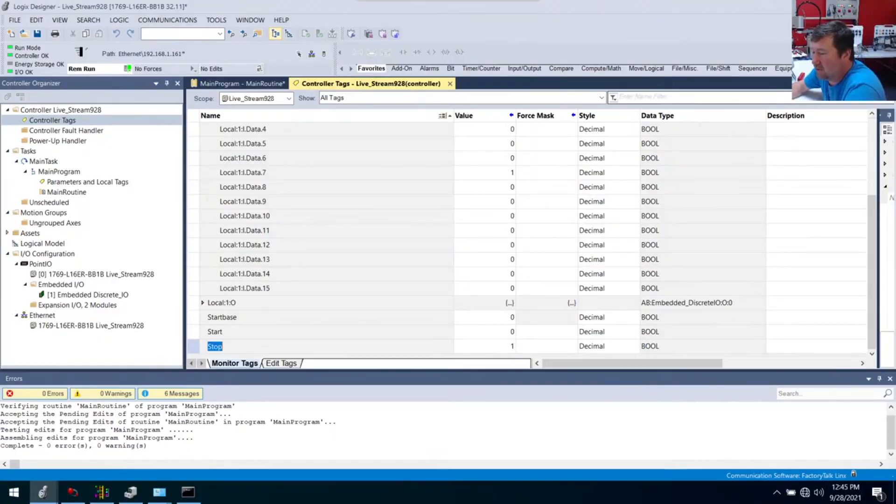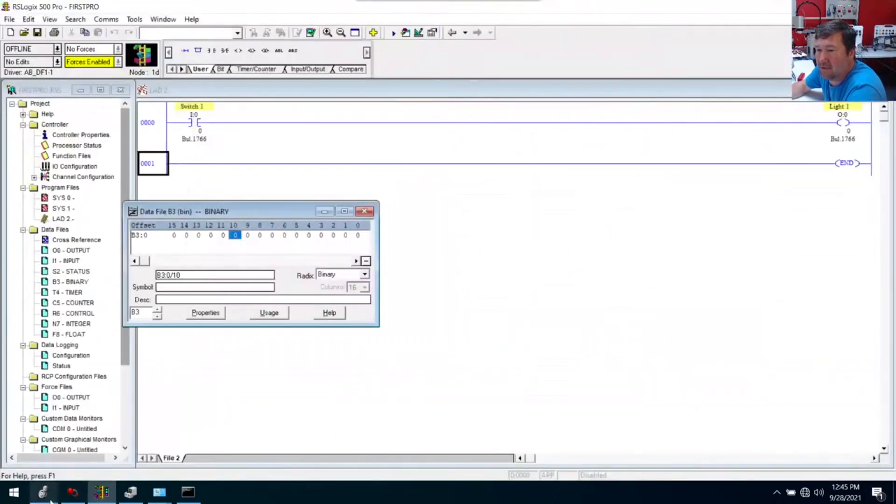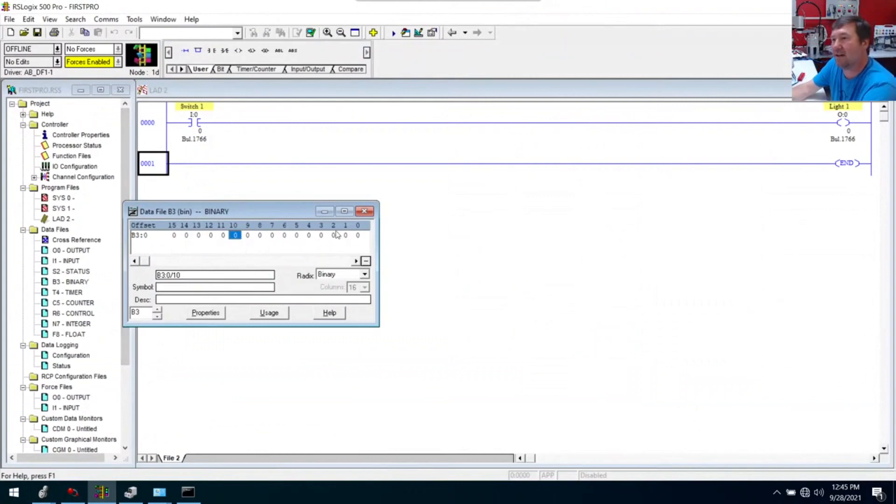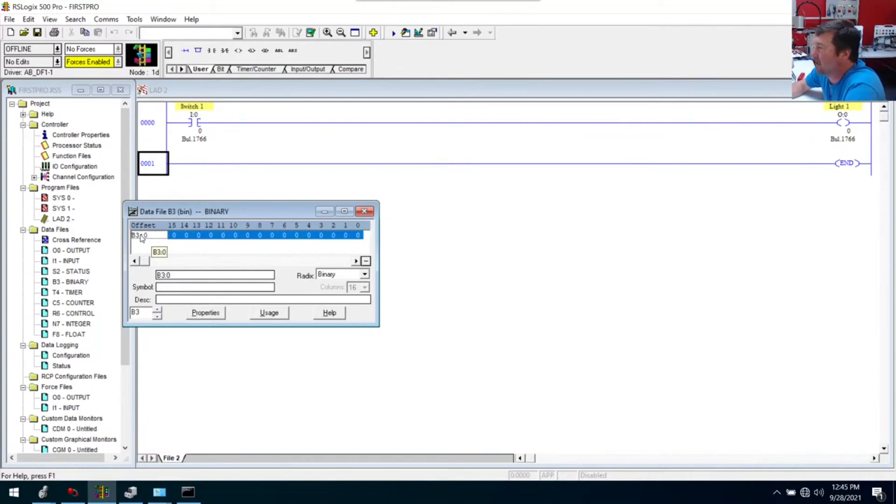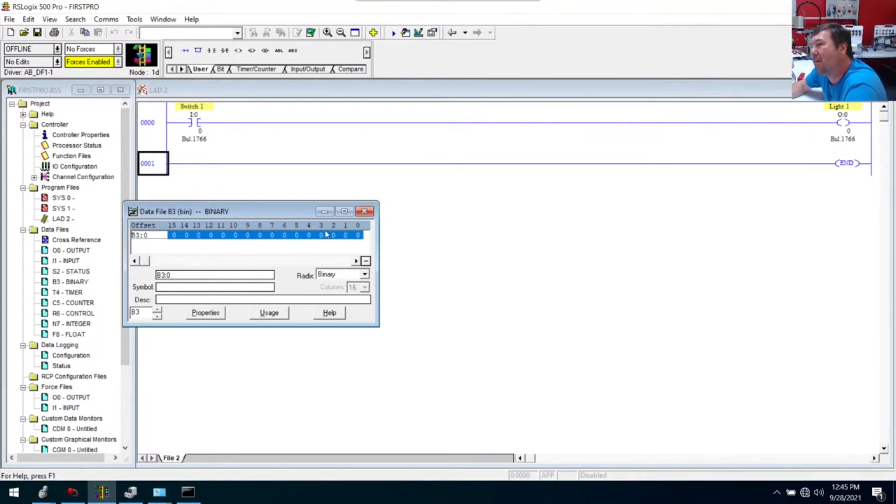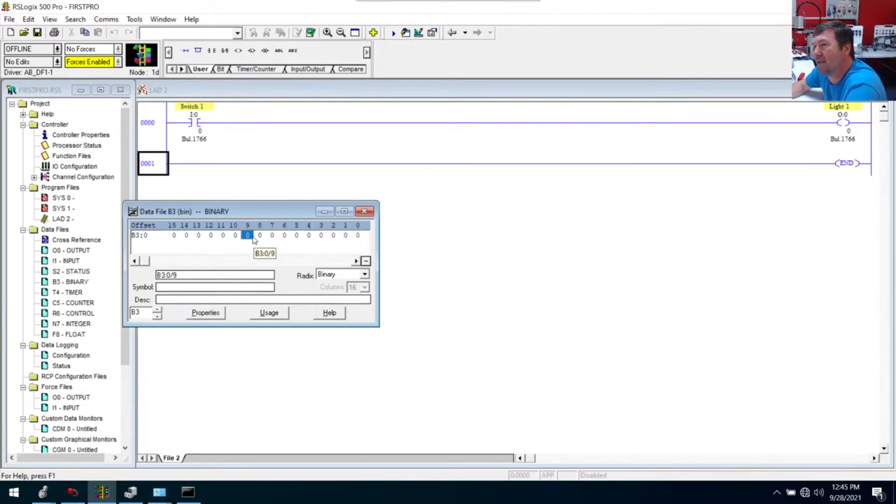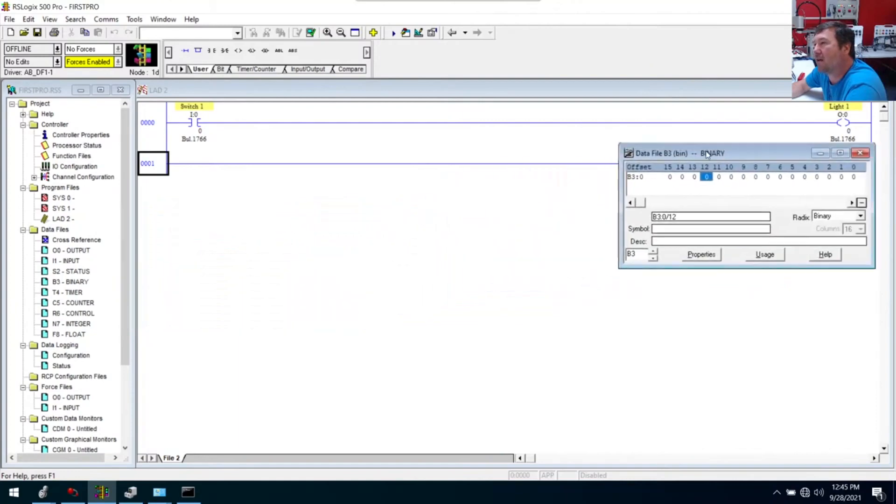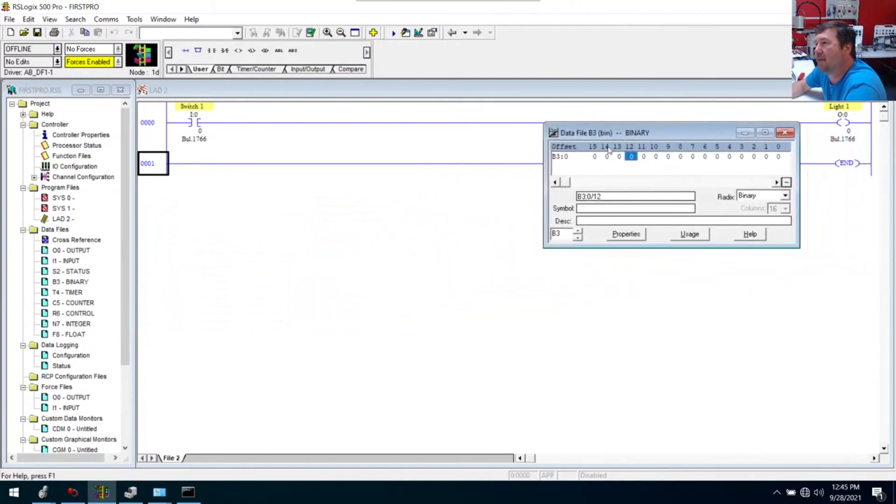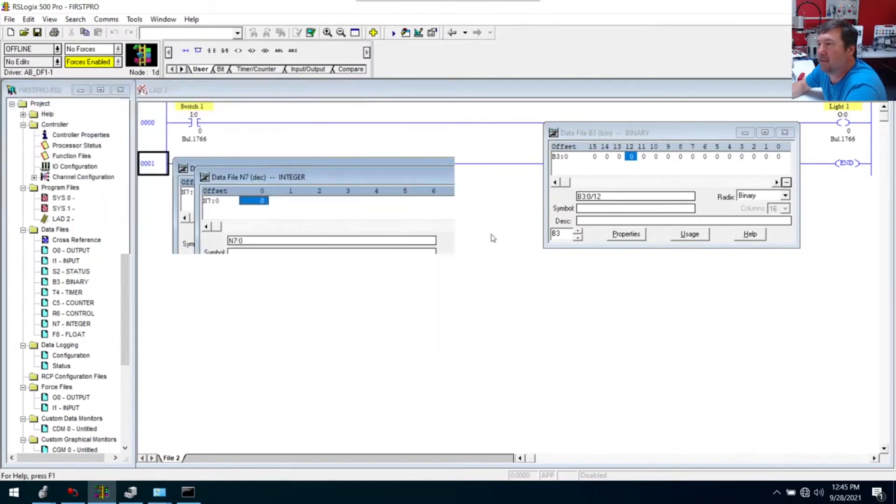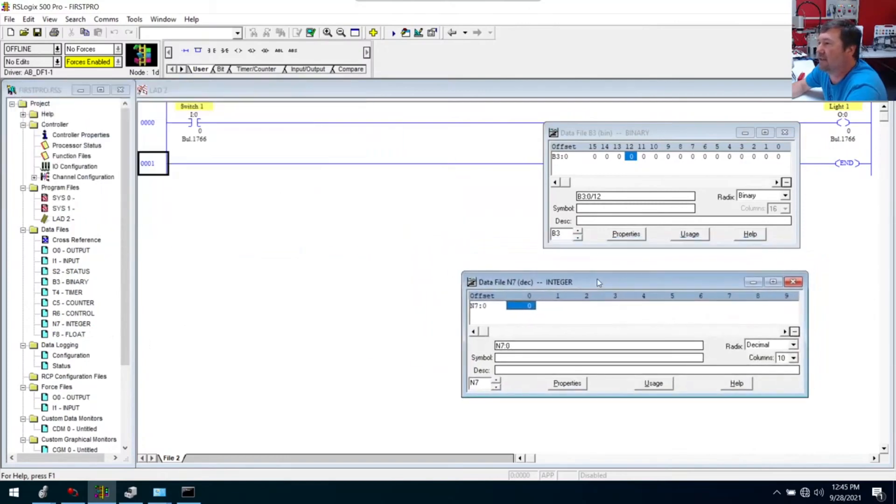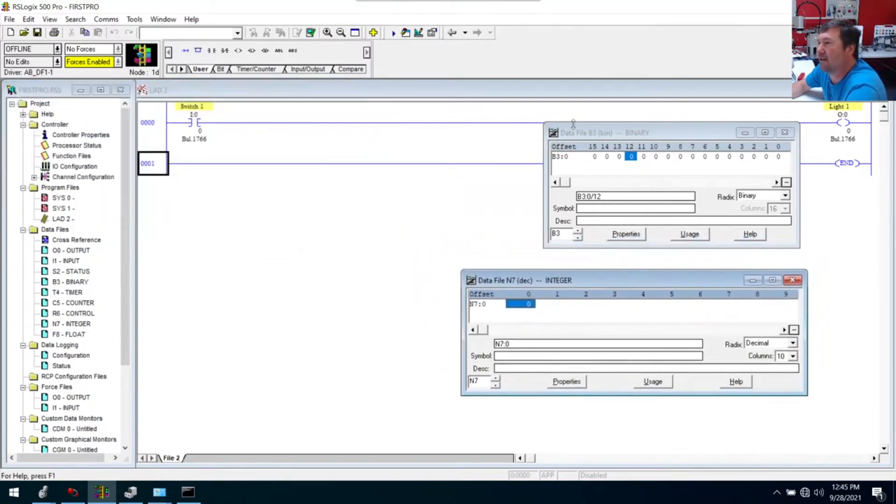One of the struggles with converting from RSLogix 500 to Studio 5000 is trying to find these. This was all designed in the 80s. People look at this B3 slash zero and they're like, here's my bits. Let's open up B3, and then let's open up N7. These look tremendously different right here.